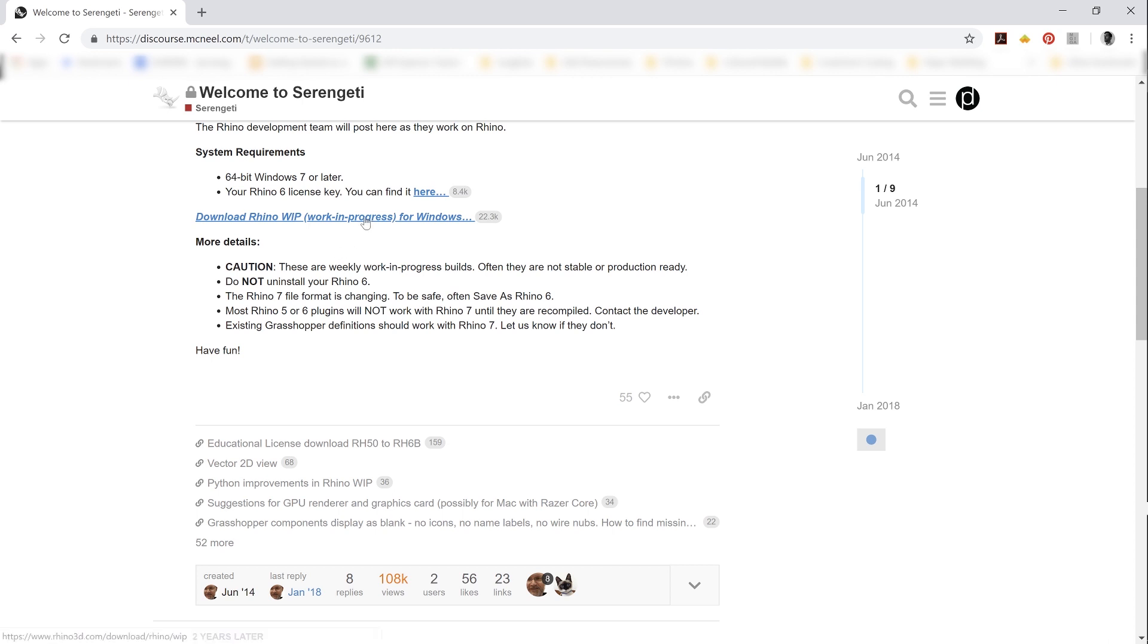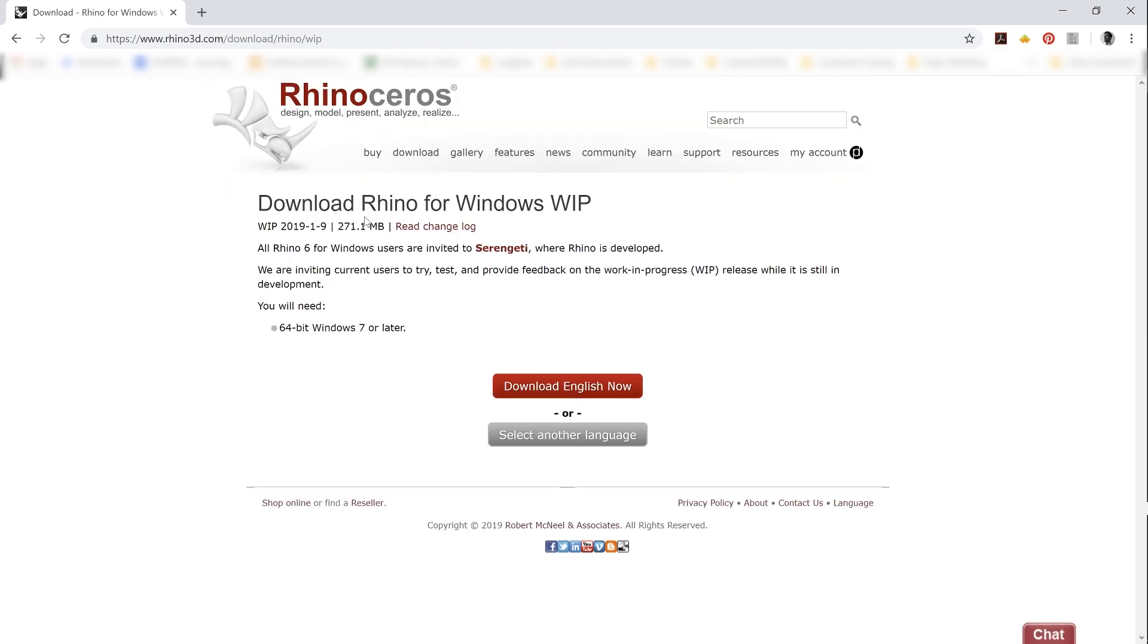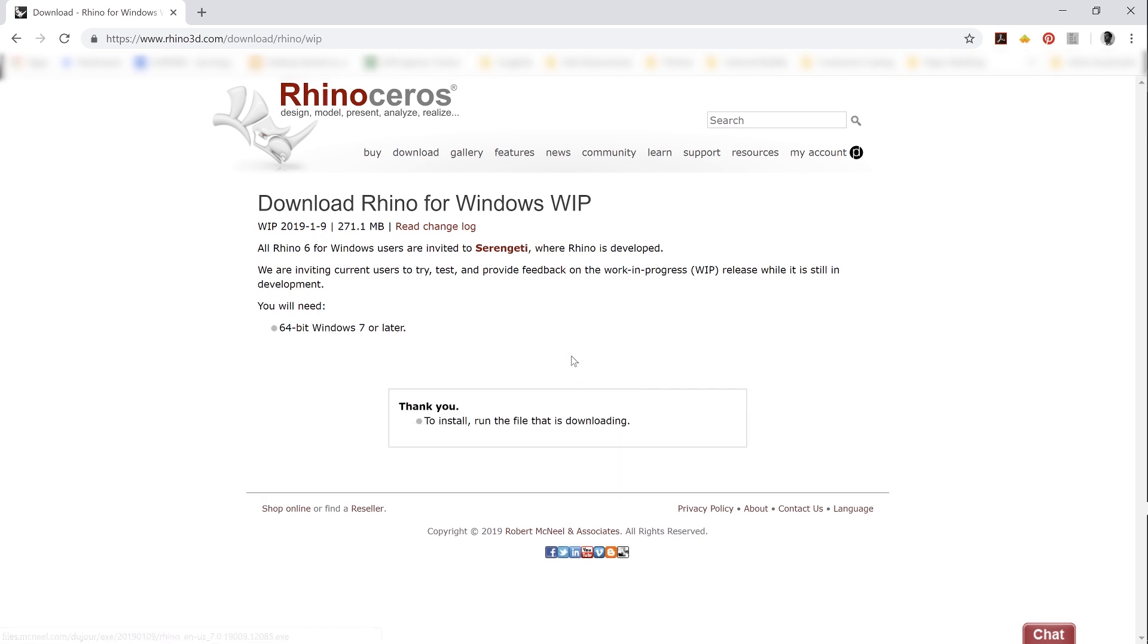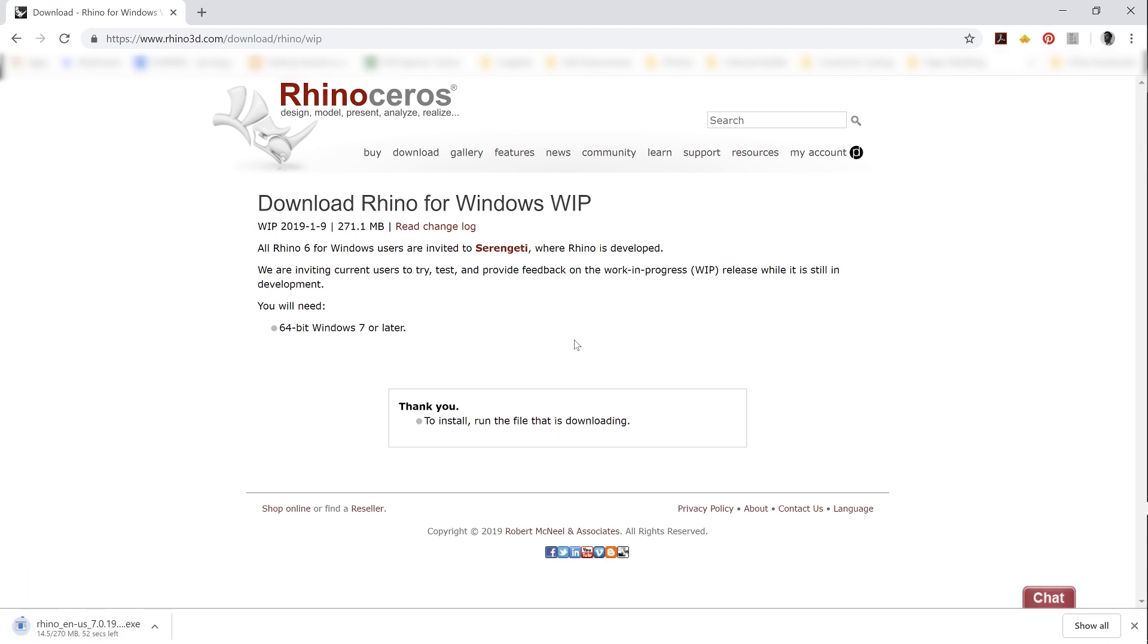Go ahead and click that link to download. You're going to need to select a language and download whichever version that it is that you're going to be downloading. Once that's downloaded, go ahead and install that and launch that version of Rhino.